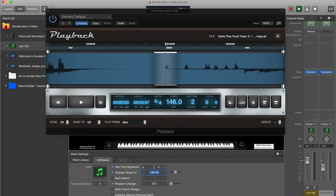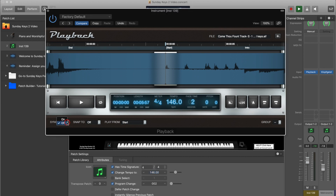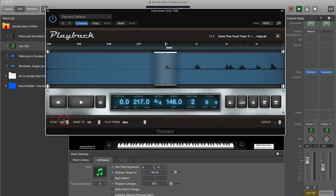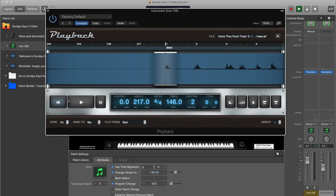I'll explain why in just a second. Next we need to change the sync setting to 'on' so that it actually syncs the audio file up with Main Stage. Then change 'snap to' to 'bar.' Now when we start the track, it will be in sync with Main Stage's clock.